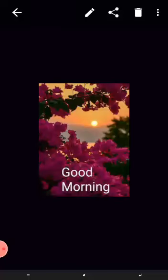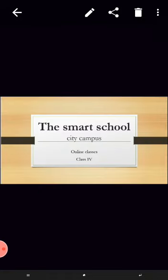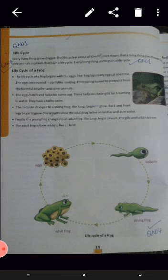Good morning and assalam alaykum dear students. I hope you are fine. I am your science teacher from the Smart School City Campus. Let's start our today's topic. Our today's topic is about the life cycle of a frog. Students, take out your science books and open page number 14.